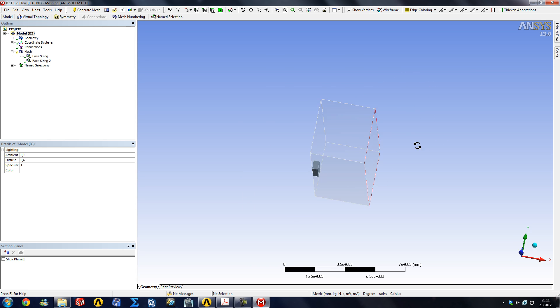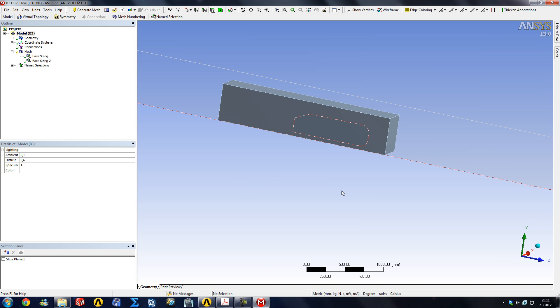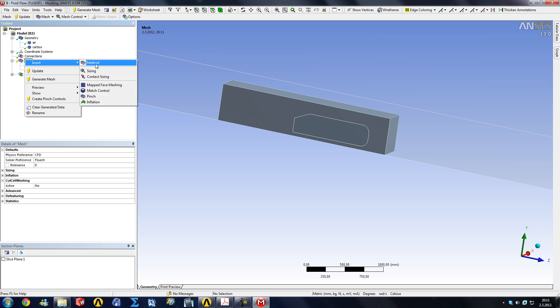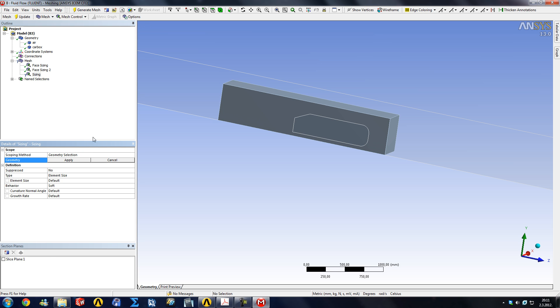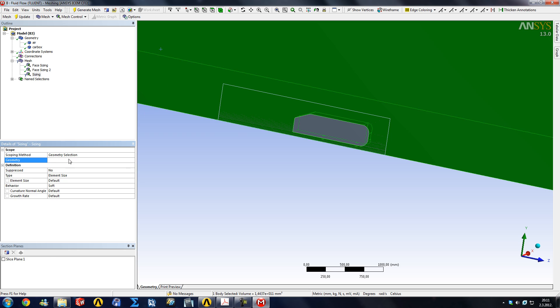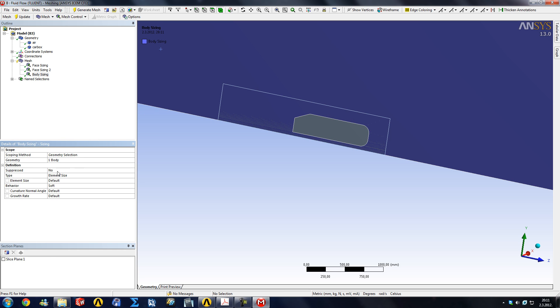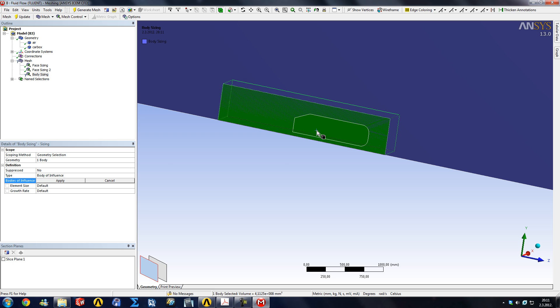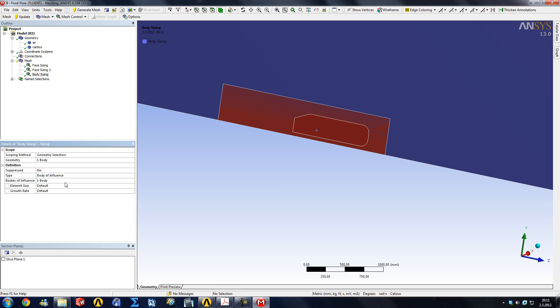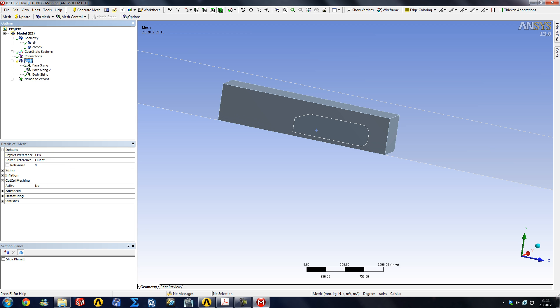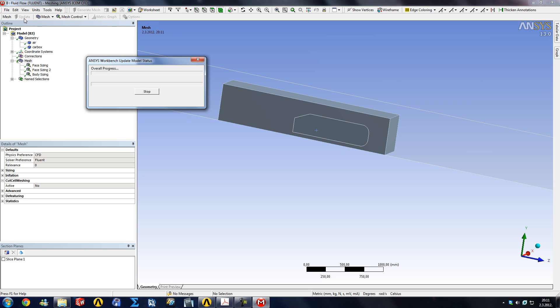It is done. We can see there is a solid here, and you can check under geometry, we have our air and our car box. Right click, mesh, insert sizing. For our geometry selection, we want our body of influence to influence the air domain, so we click anywhere on the air domain and click apply. Then under the type here, you would choose a body of influence, and as a body of influence, you would choose our car box. Then again, we can limit our element size, for example, to 15 millimeters, and leave the growth rate as default. So after those 15 millimeters, it's going to continue growing with a 20% growth rate. We're going to go under mesh and another update.